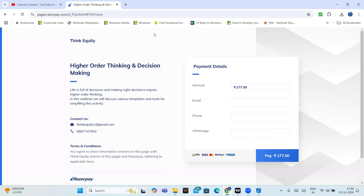Higher order thinking, decision making, a workshop is being conducted. And the fees will be very, very small, it will be only 177 rupees. Try to attend live. This will be a live workshop. Recording, I may not be able to provide the recording. So try to attend live. The workshop, participate.